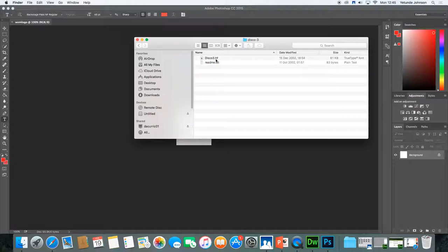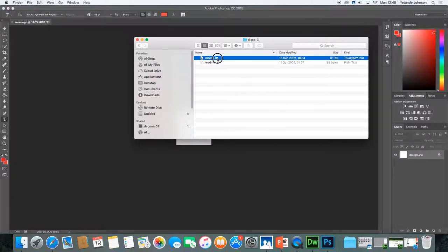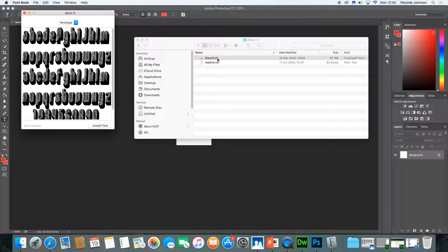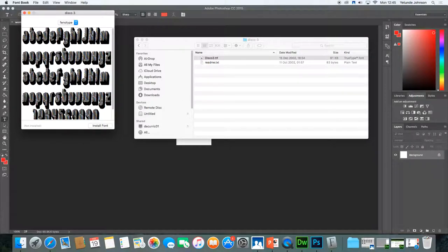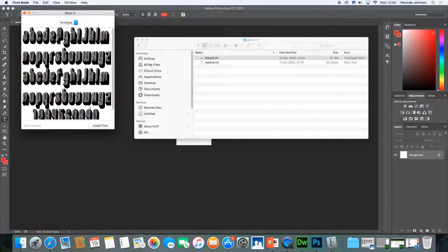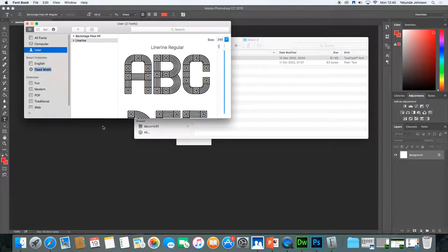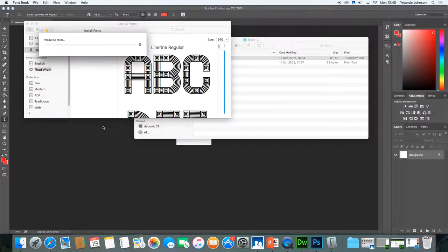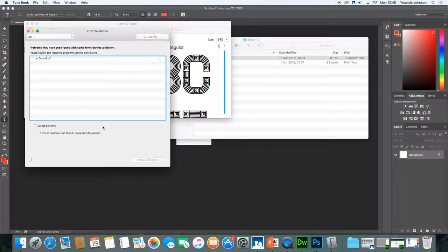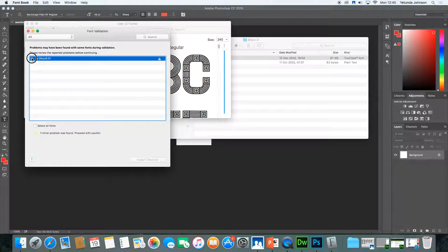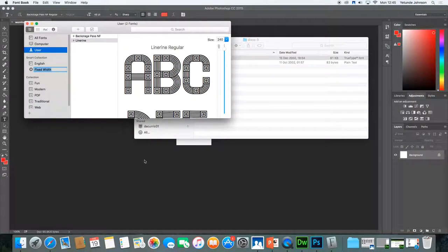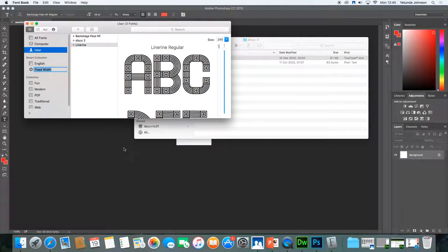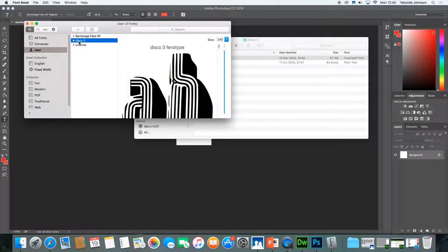Now the file you're looking for is the TTF. Double click that file and it will open this area. It will open a window like this. Now whatever your font name is, it will appear here. And then the style of the font will be visible there. And all you need to do now is to click install. And that will install the font on your system. Problem may have been found with some fonts during validation. Please review. Install checked. OK. So what it's doing is it's installing the font there. So it's now installed it on my system.